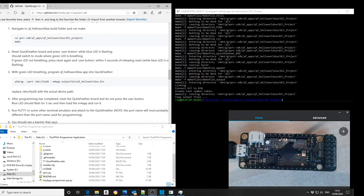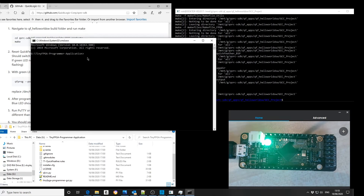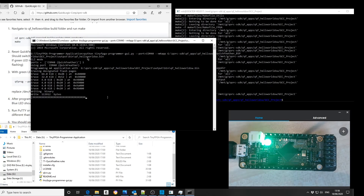We're now going to load the binary we just created to the QuickFeather board. I've made the assumption that you've already installed the TinyFPGA programmer from my previous video. From that directory, we're going to run a command prompt and a Python program. We're going to specify the port number, which in this case is COM40, load the M4 app, and specify the file location of the bin file we just created. We're now downloading the code to the board and then verifying that everything is correct.